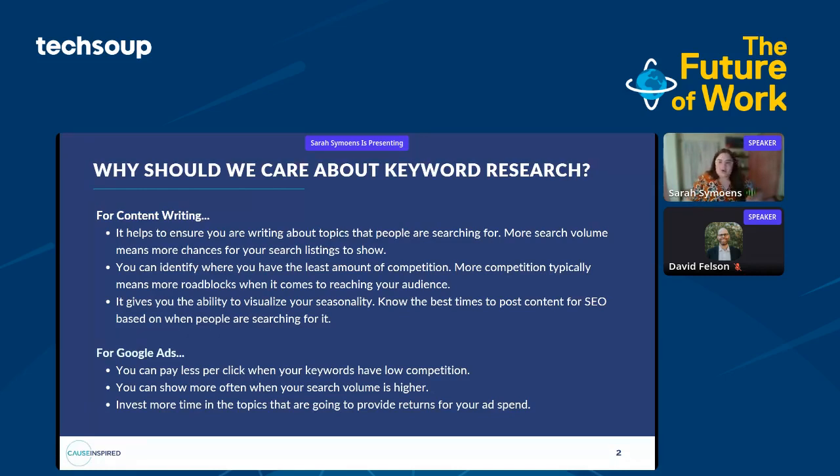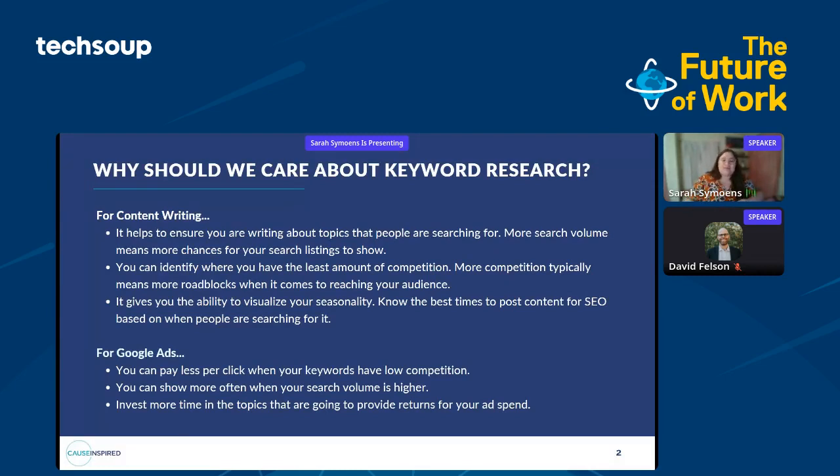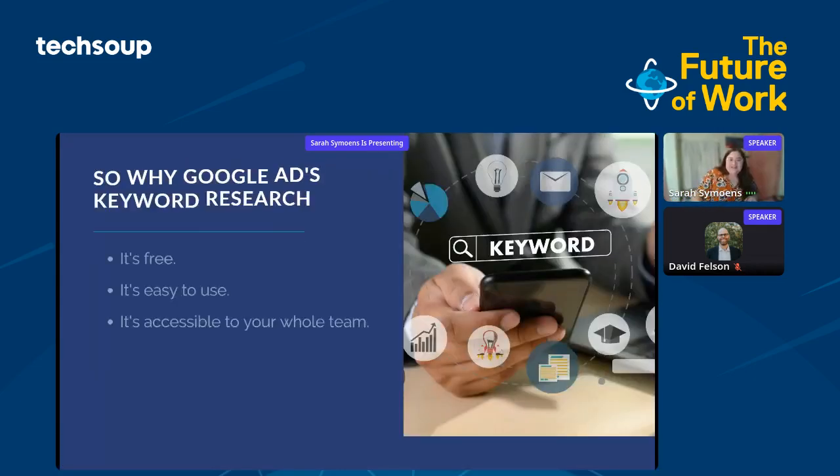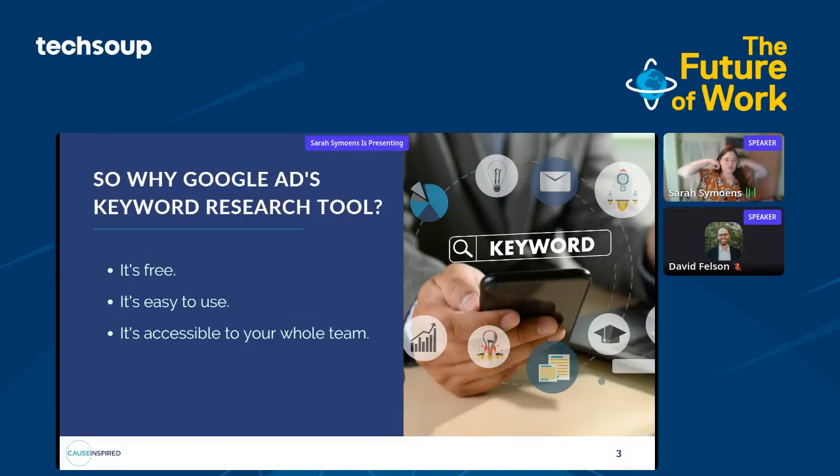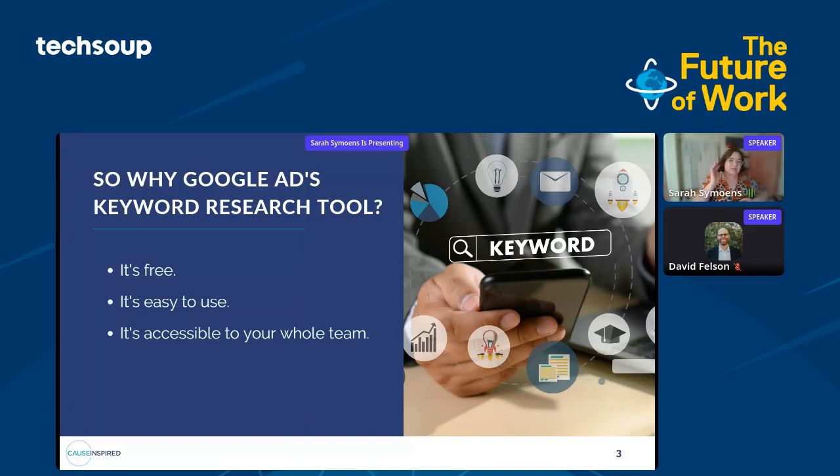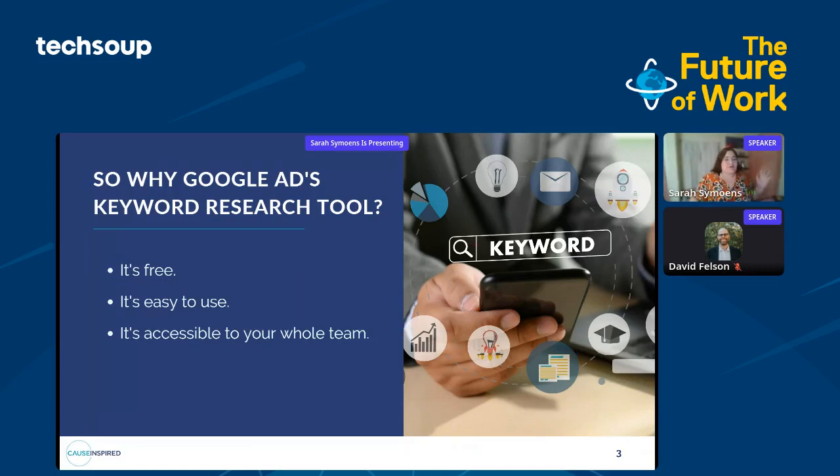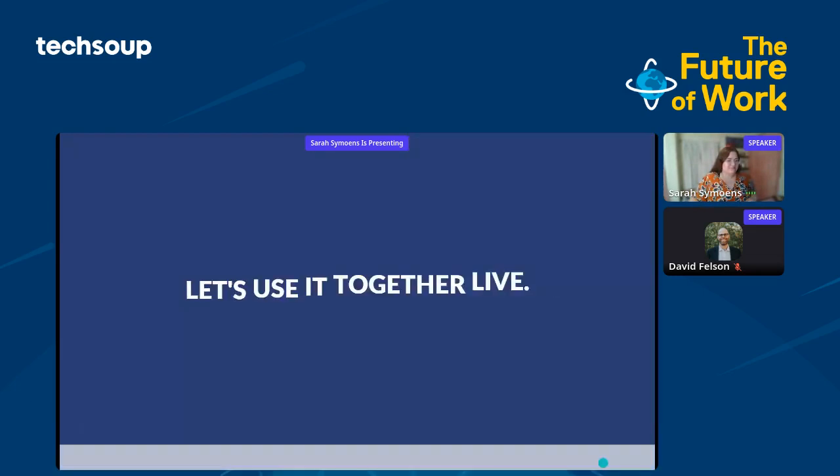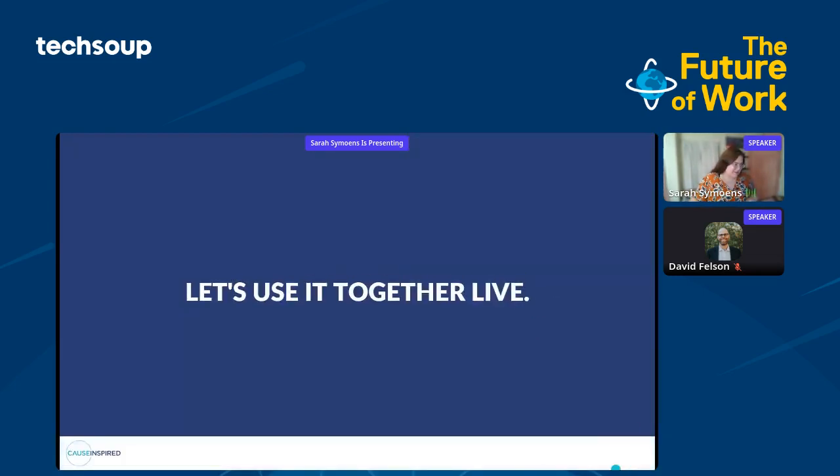Whether you're looking for ways to advance your Google search ads or optimize your website content, this is the tool for you. For SEO purposes, keyword research really ensures that you're spending your time writing what people are searching for. You can make sure your topics are less competitive and optimized for seasonal search volume. For Google ads, you just have to do keyword research to be successful. This way you know which keywords are most affordable, which ones have the most search volume. You can also reverse engineer these tools to optimize your content.